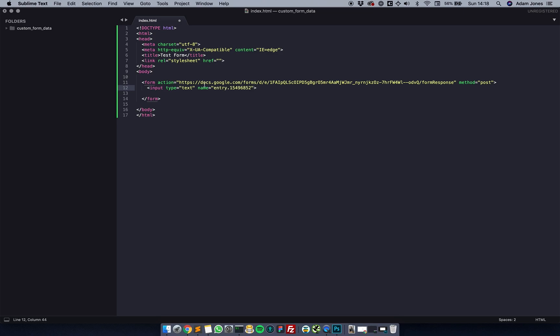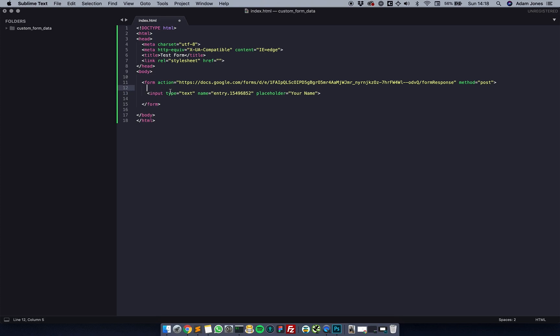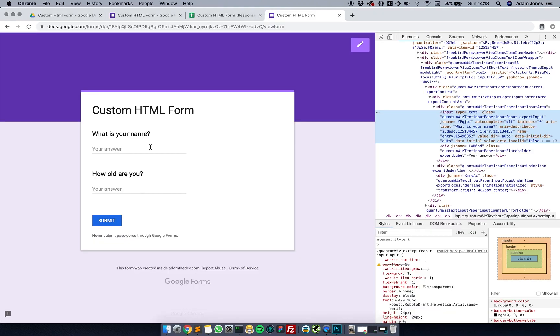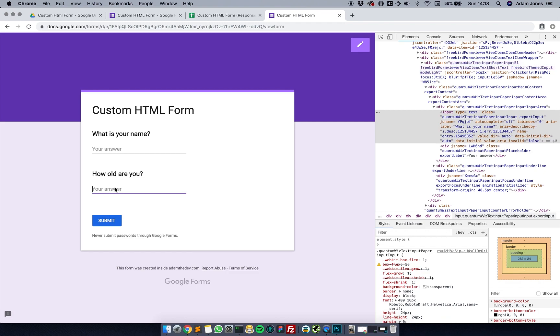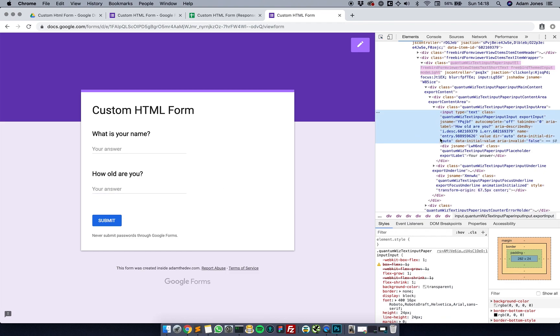I'm going to do a placeholder - obviously you could put in labels and stuff here as well if you wanted to. I'm going to do another input and copy the same method I did there by going here, command shift C, clicking the answer, and taking the name.